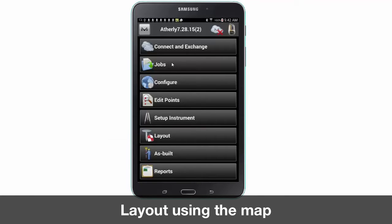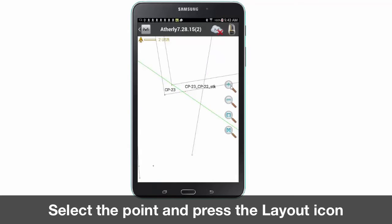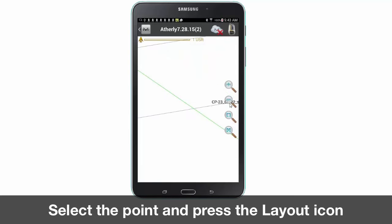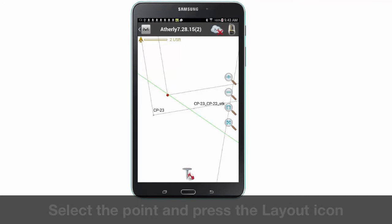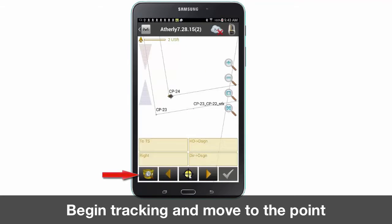To access the map, press the magnet icon. Once in the map, zoom into the point or line you want to lay out and then press the layout icon. To enable tracking, press the prism icon, or if needed, steer your LN100 toward your direction.